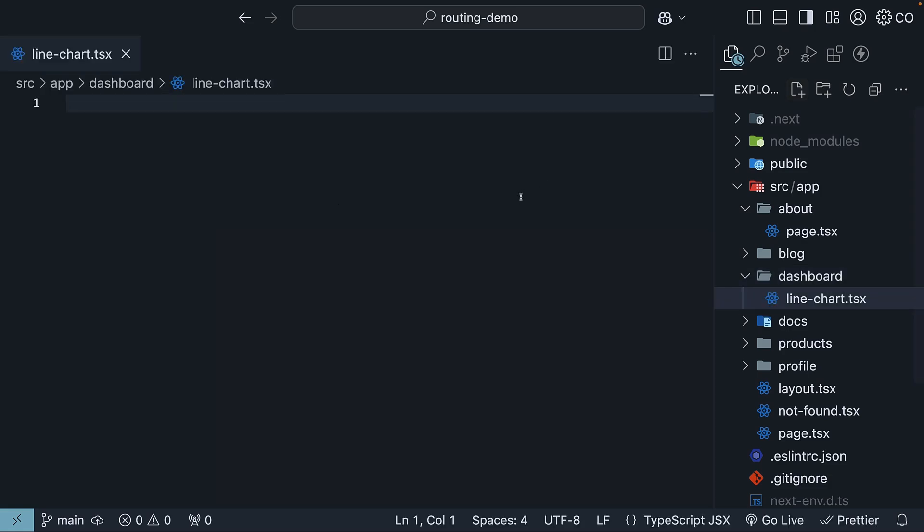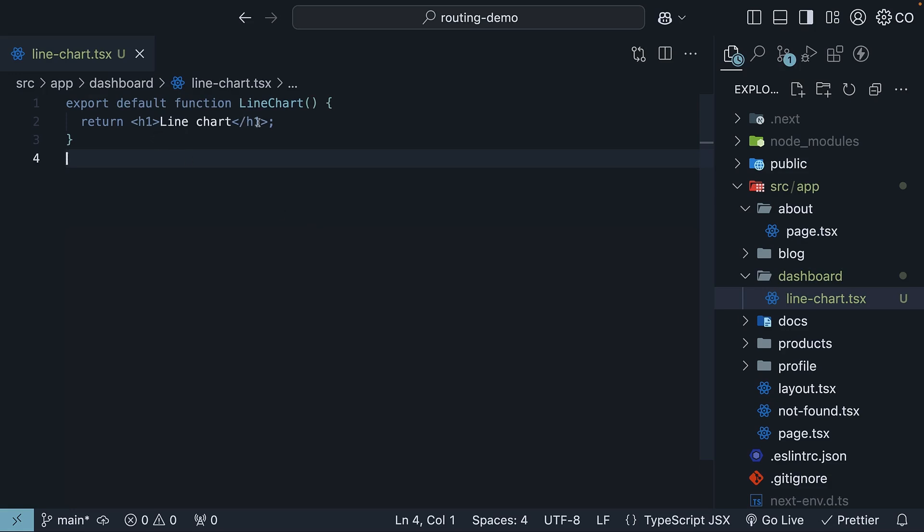Here, we will define a simple React component: default function linechart, which returns an h1 tag linechart.